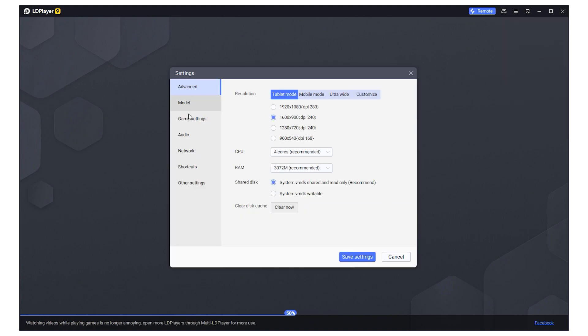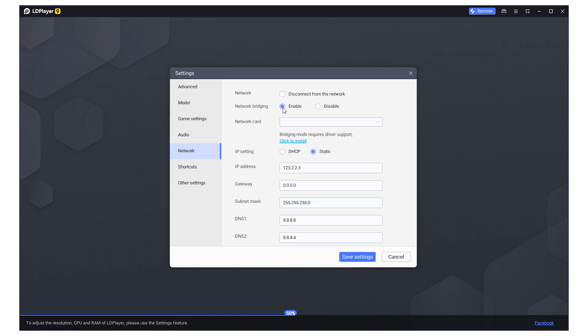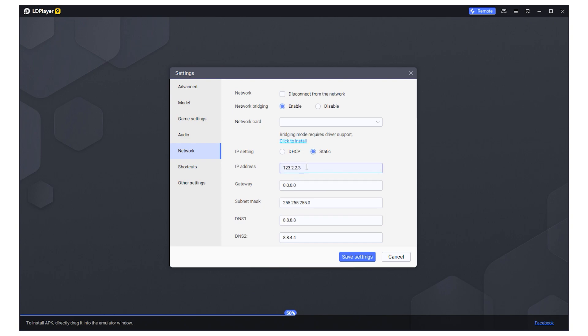Activate Network Bridging. Within IP settings, switch to Static. Next, input your proxy's IP address in the designated field. Ensure you save changes.